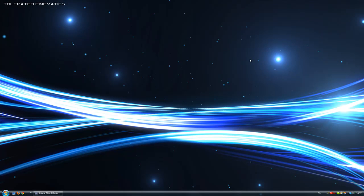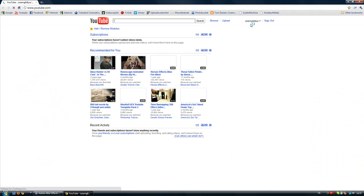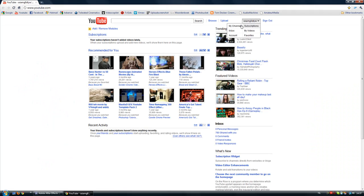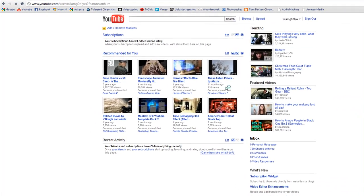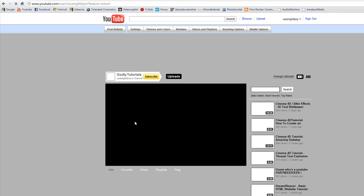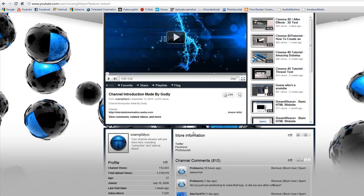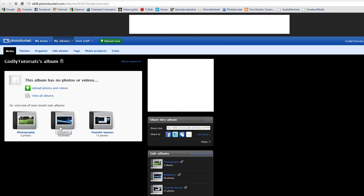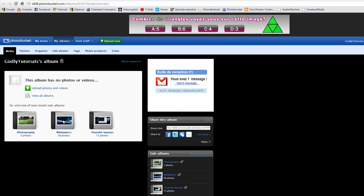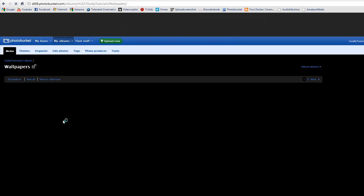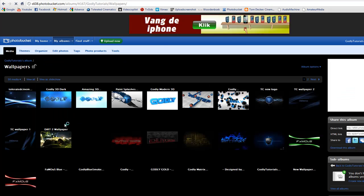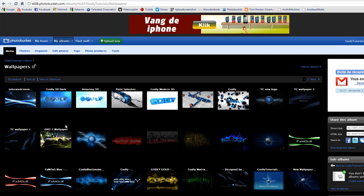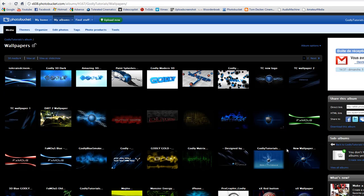Before I get started with this tutorial, I had some people asking if they could download all the wallpapers I'm making and yes they can. Just go to my channel and the link to my Photobucket account will be over there. Just click on it and you will see all my albums. Click on the wallpapers and you will be seeing all my wallpapers I ever made.